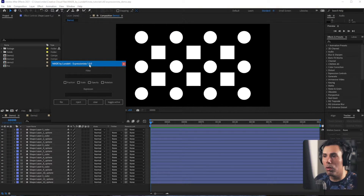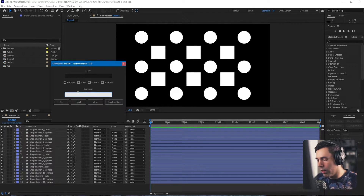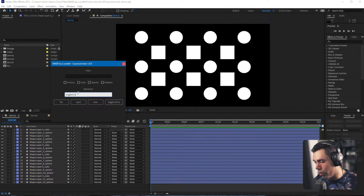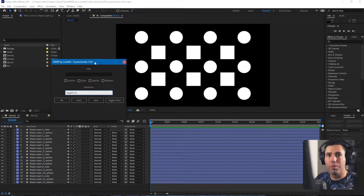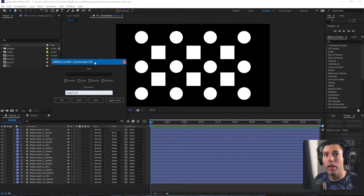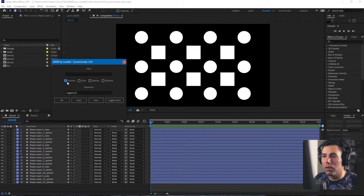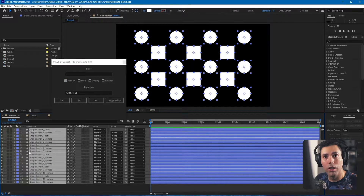In the UI, you go down to the expression input first and just type in your expression. For our sake we'll go with the wiggle expression. You also have to select what property you want to apply the expression to — let's start with position — and then you select all the layers you want to apply the expression to.